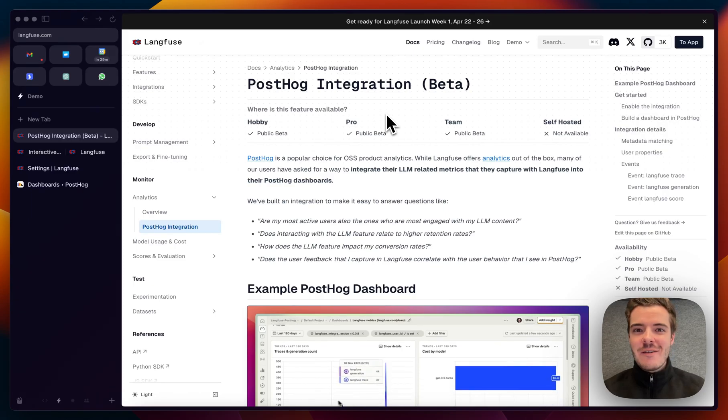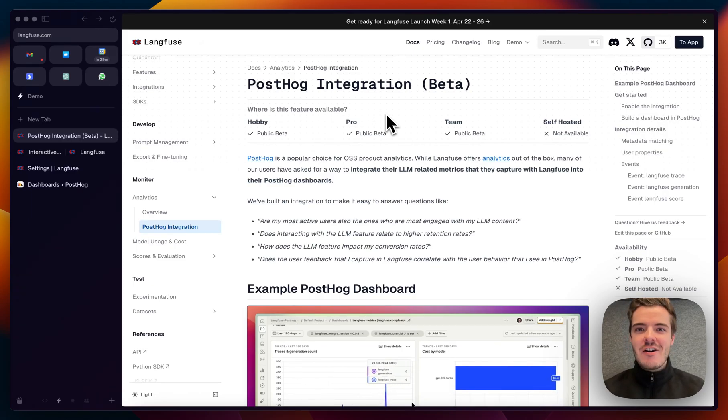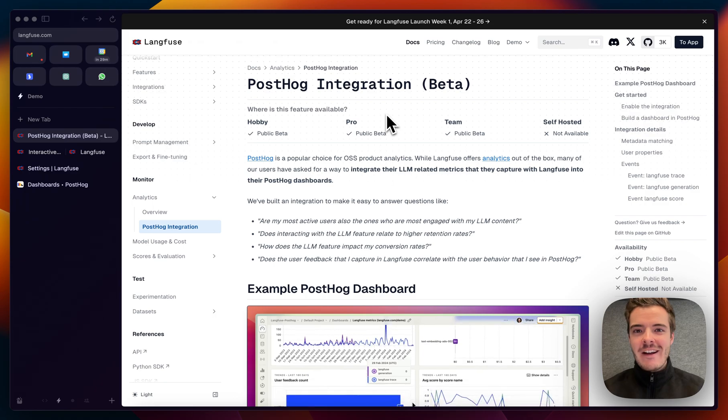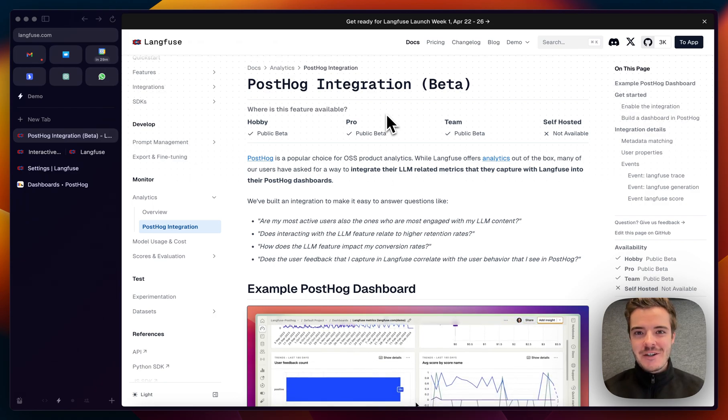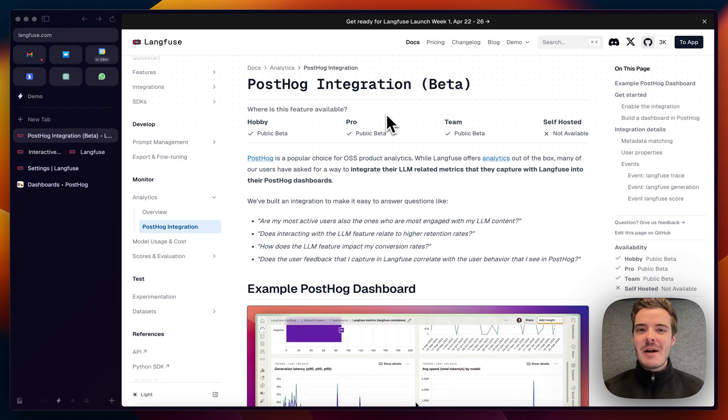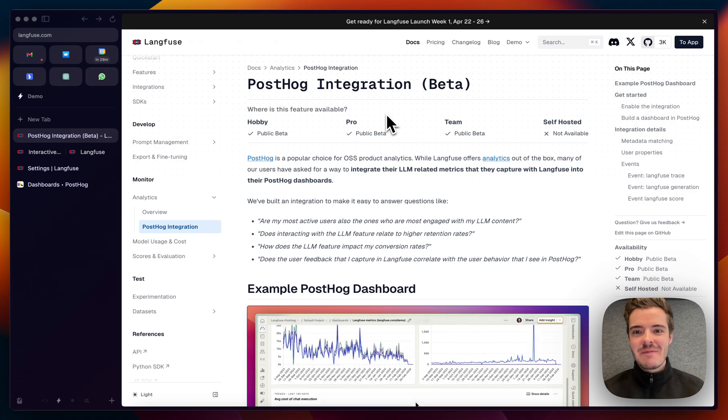Hi, I'm Mark, one of the Langfuse founders, and as part of Launch Week 1, I'm excited to show you our PostHog integration, which is now in public beta access on Langfuse Cloud.